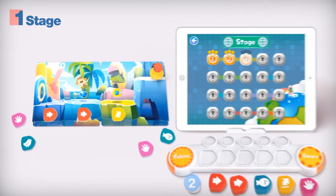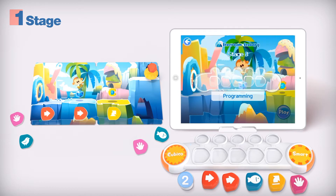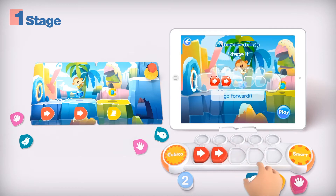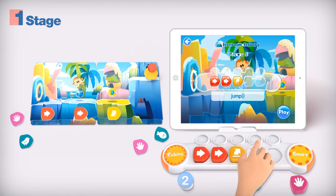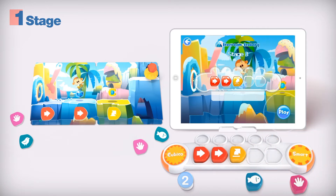After you've done pre-coding using the coding cards and marker, let's use the pad and coding tray. Press the play button to start Cubico coding.